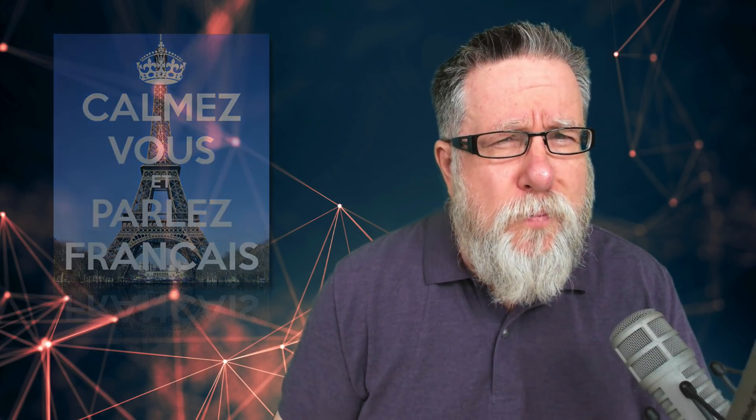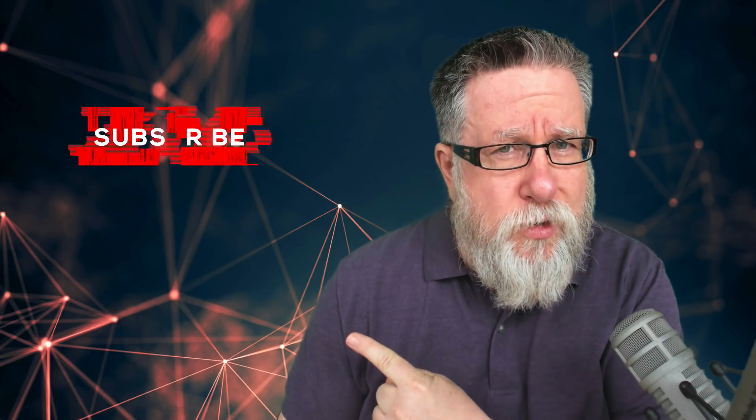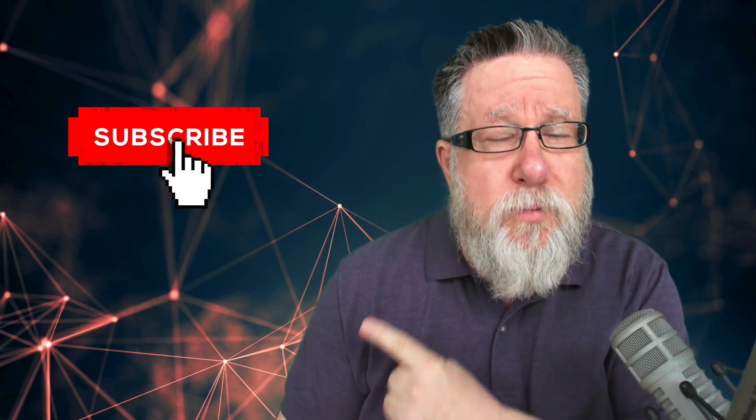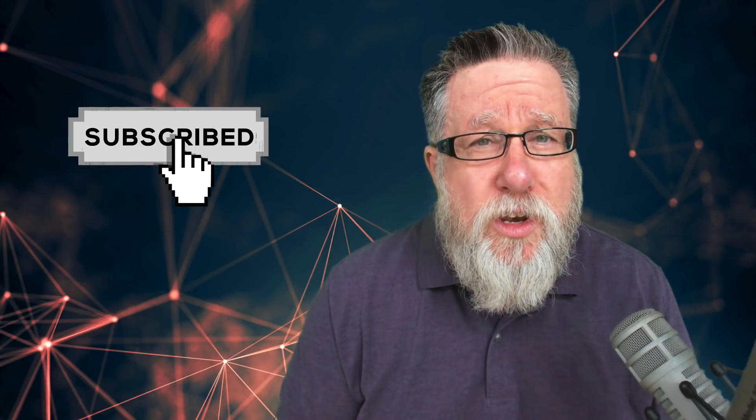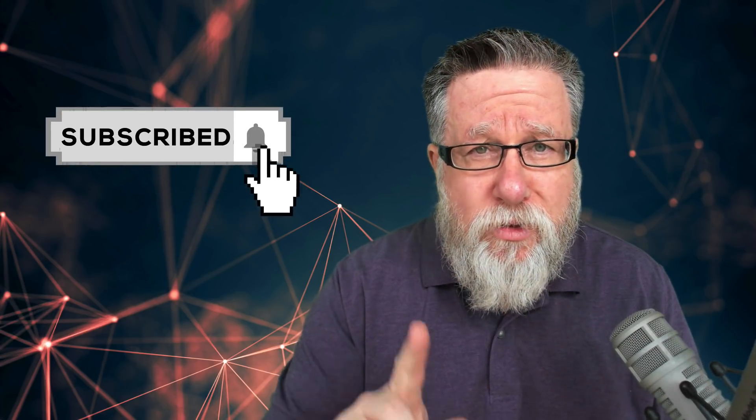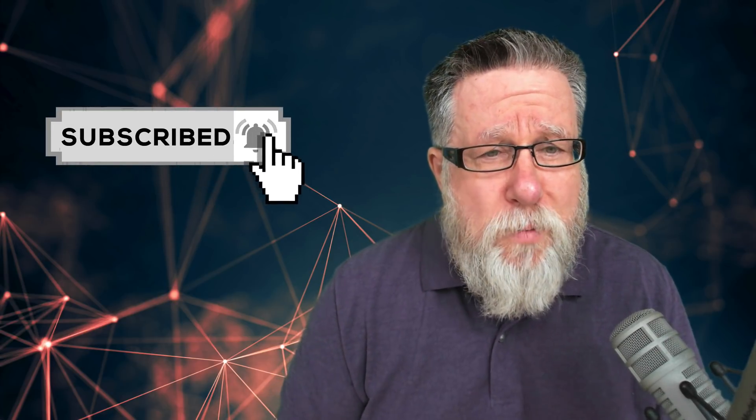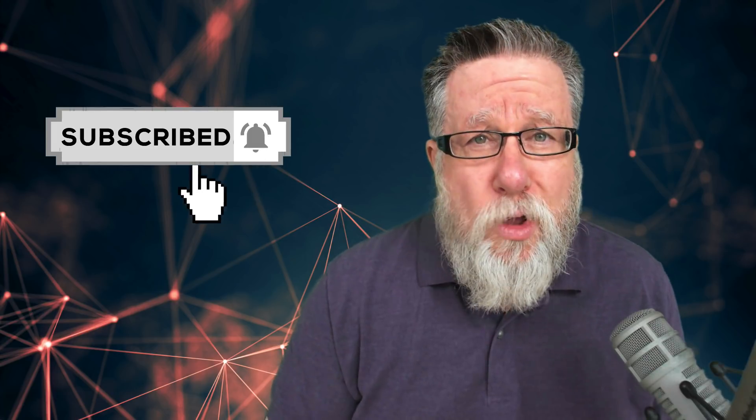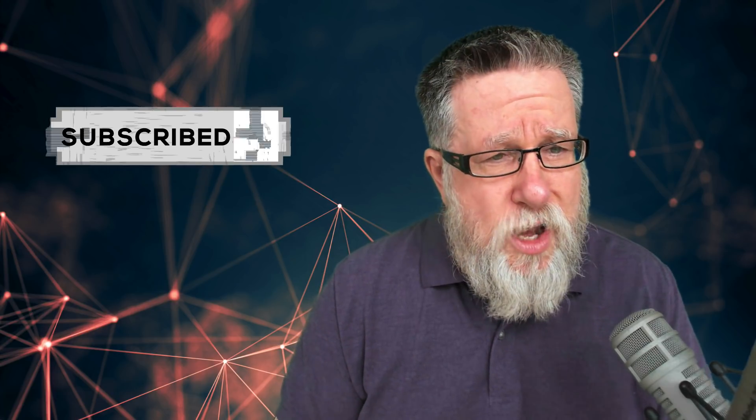Now I've got a question for you. Have you yet subscribed to this channel? If not, now is your opportunity. Please subscribe and ring the notification bell so you'll be informed when we upload new videos.